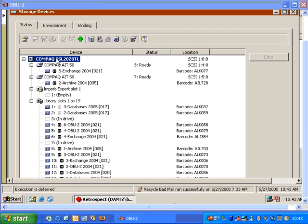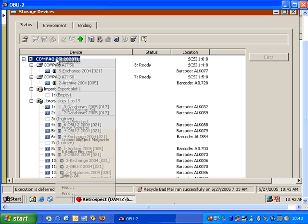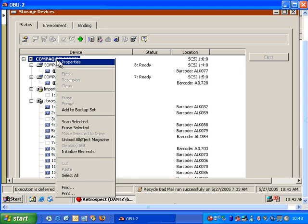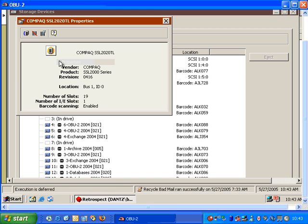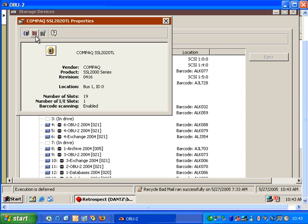If I right-click on the actual tape library, I'll find some additional options under Properties. Over here we have an option for Disable Enable Barcode Scanning. If your tape library does not support barcodes, then you can disable that feature. We also have an option to clear the barcode information, which is typically used for troubleshooting purposes.